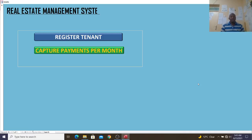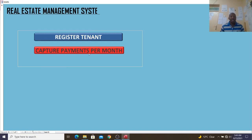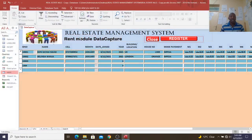Hi guys, today I will be taking you through a simple real estate management system created using Microsoft Access. As usual, we shall start with a demonstration of how the system works. We have two buttons: register tenant and capture payment.